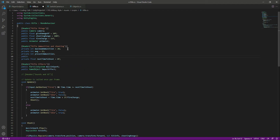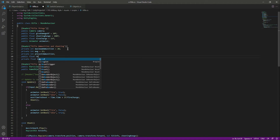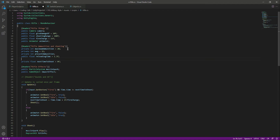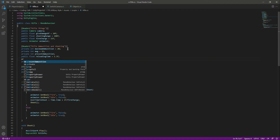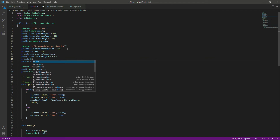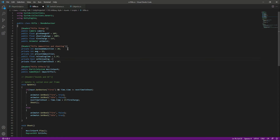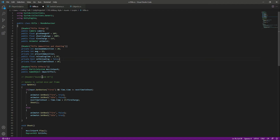After this we will create another private integer named 'presentAmmunition'. Then we need a public float named 'reloadingTime' and set it to 1.3f. If you are using the same assets as mine you can leave this as 1.3, but if you have your own rifle you can change it according to your animation. Then create a private bool named 'isReloading' set to false by default.